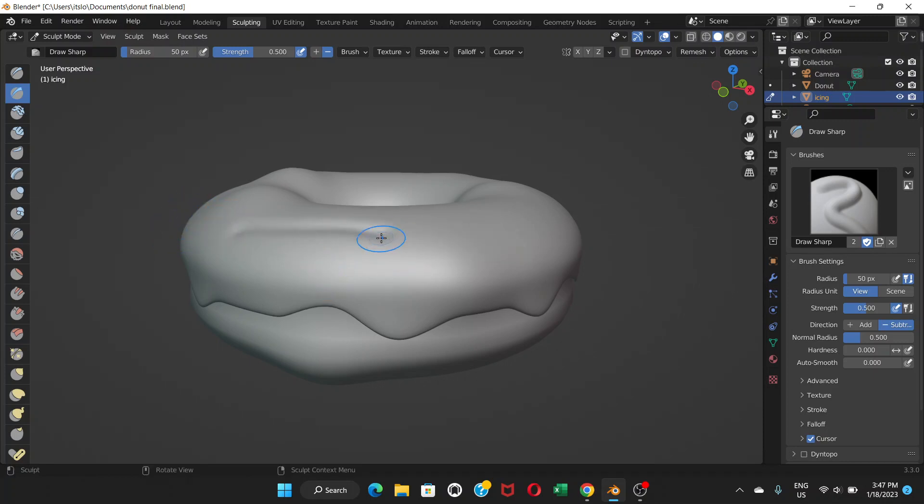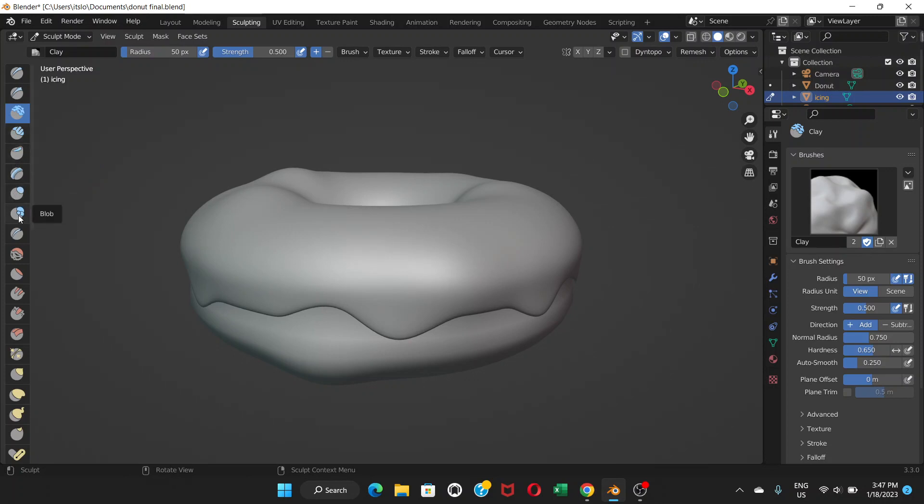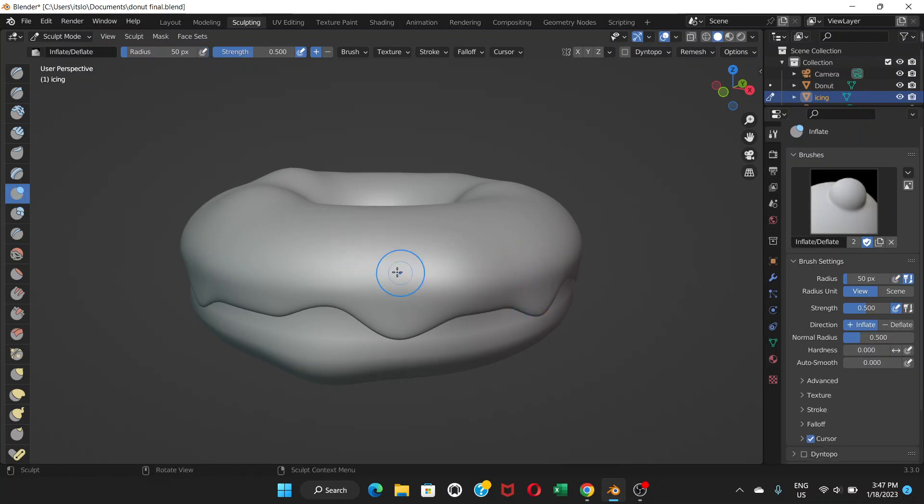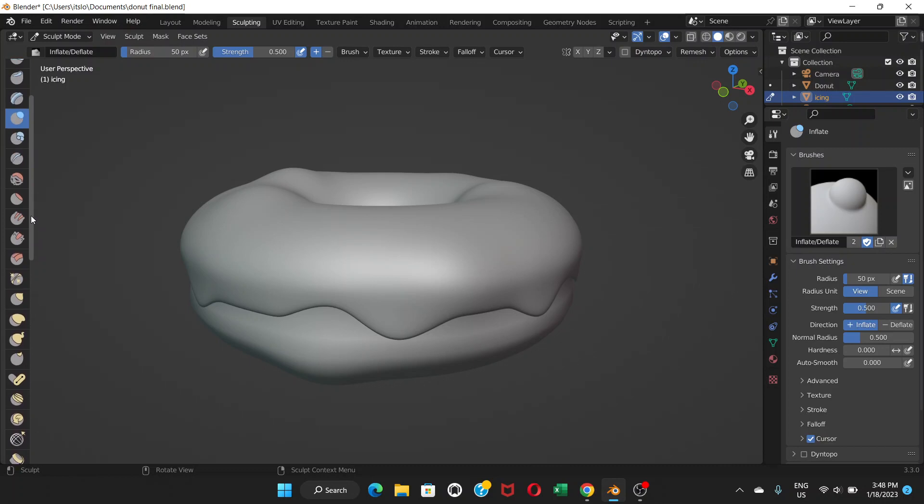Yeah, a lot of things you can do - clay, you can add clay here, inflate, you're gonna invert this, make it bigger. So there are lots of tools here, like in Photoshop you have brushes.